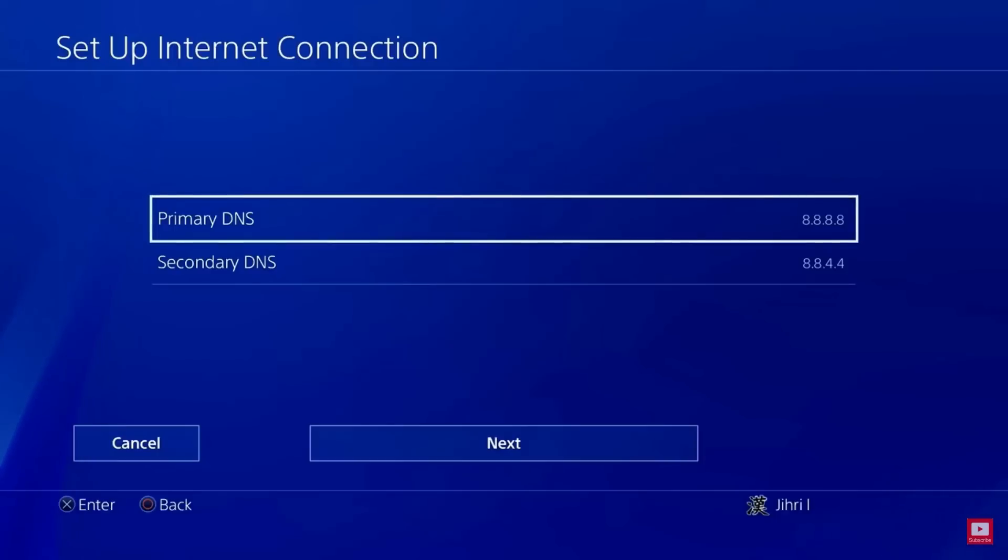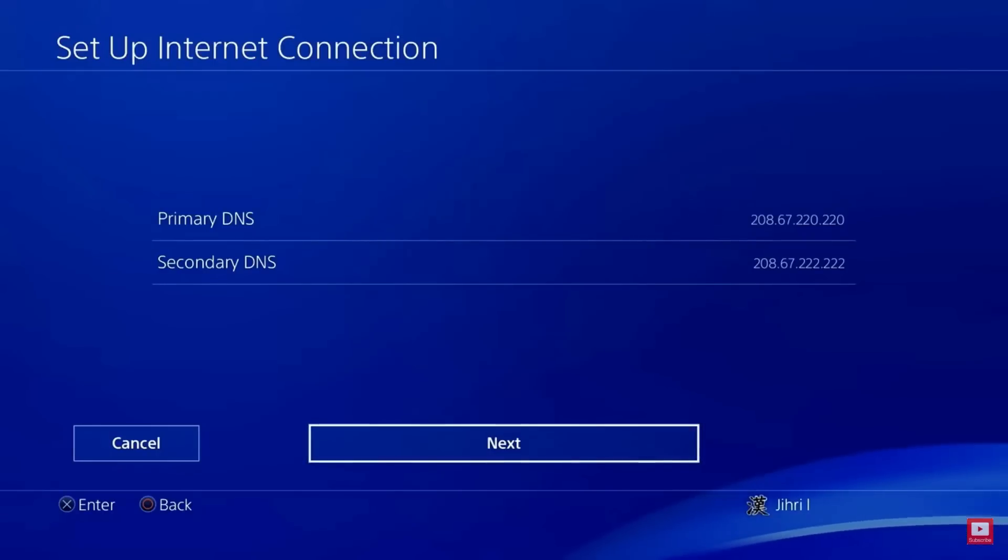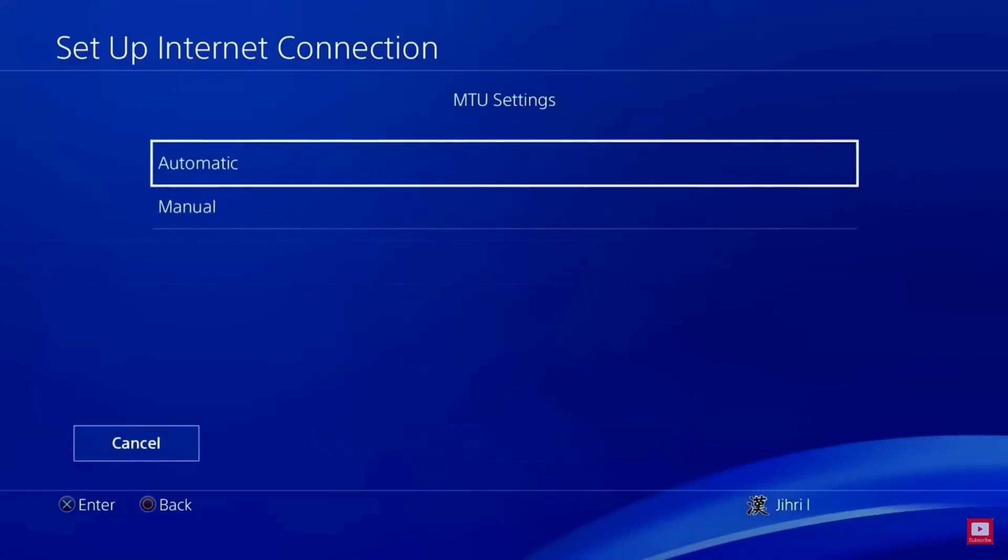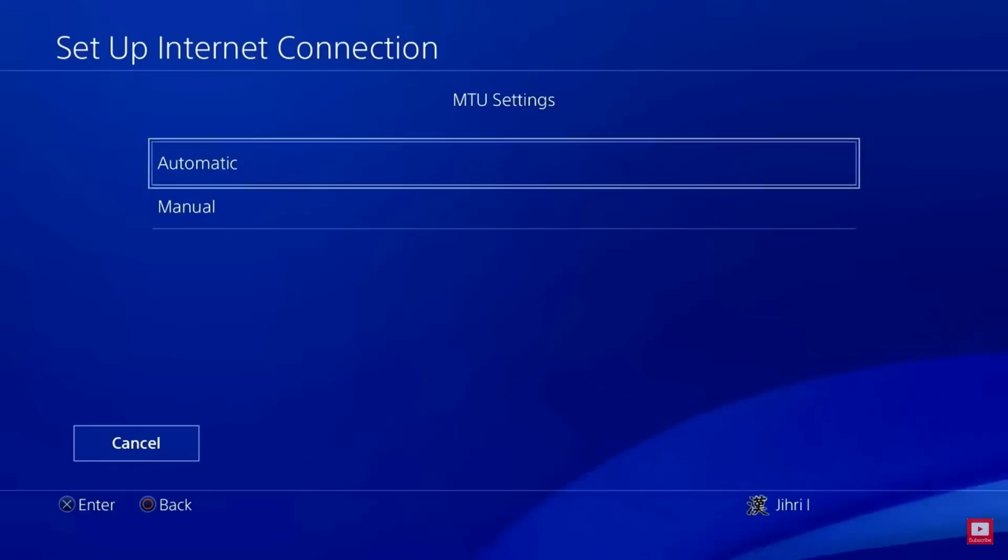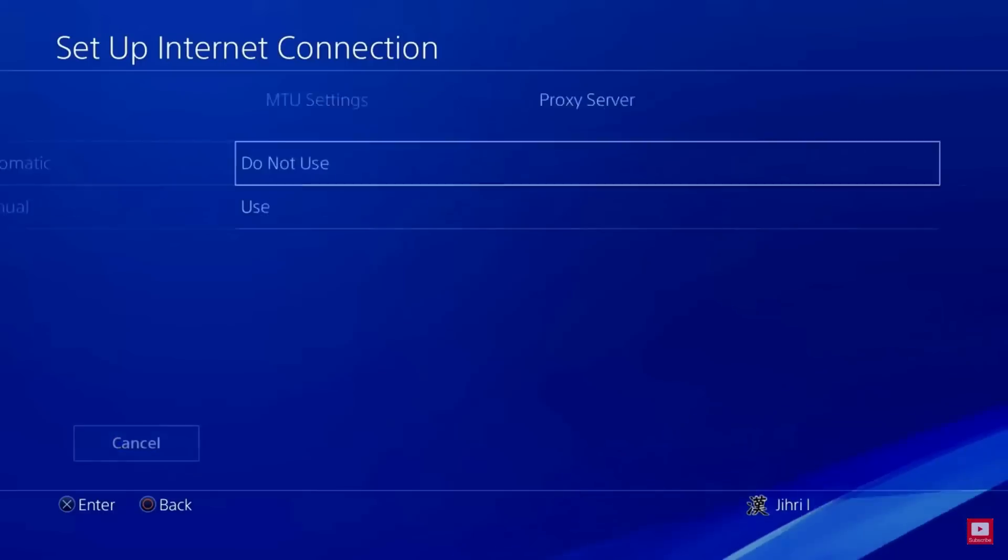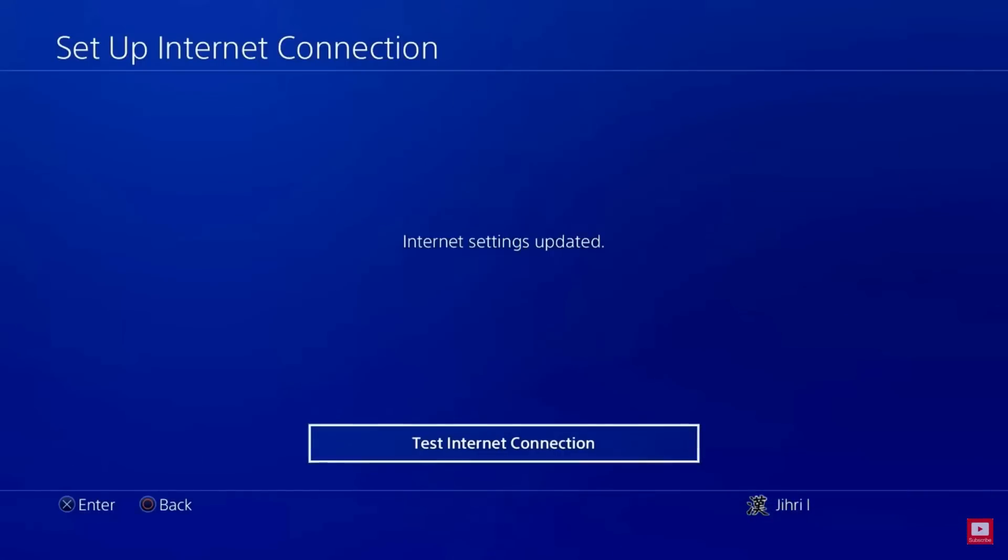Primary DNS: 8.8.8.8. Secondary DNS: 8.8.4.4. On seeing MTU Settings, choose Automatic. Under Proxy Server, click Do Not Use, and click on Test Internet Connection.